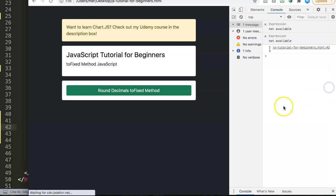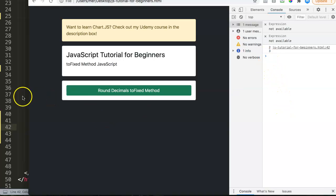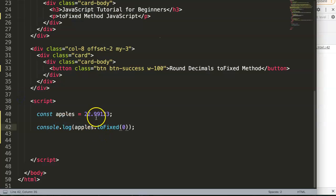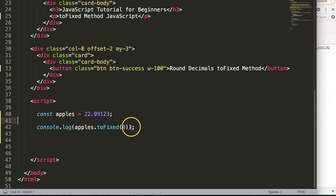If we save and refresh, you can see it rounds up according to the nearest number. It will round it up because this is a 9.